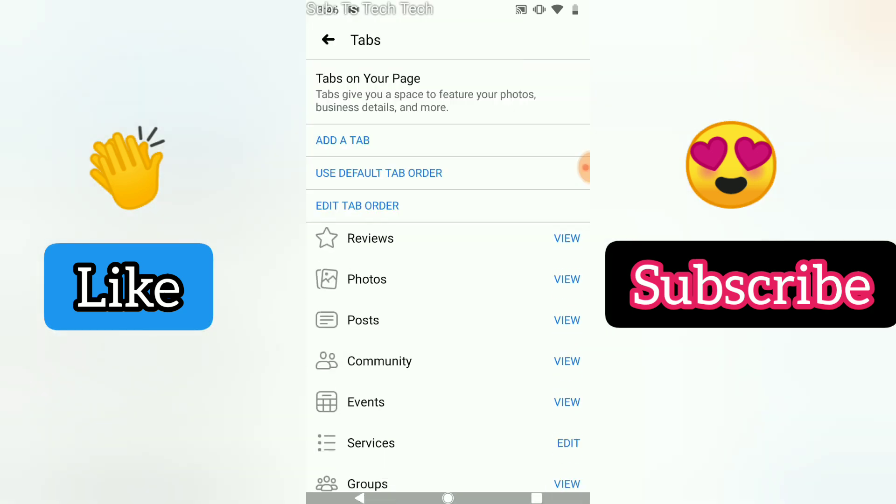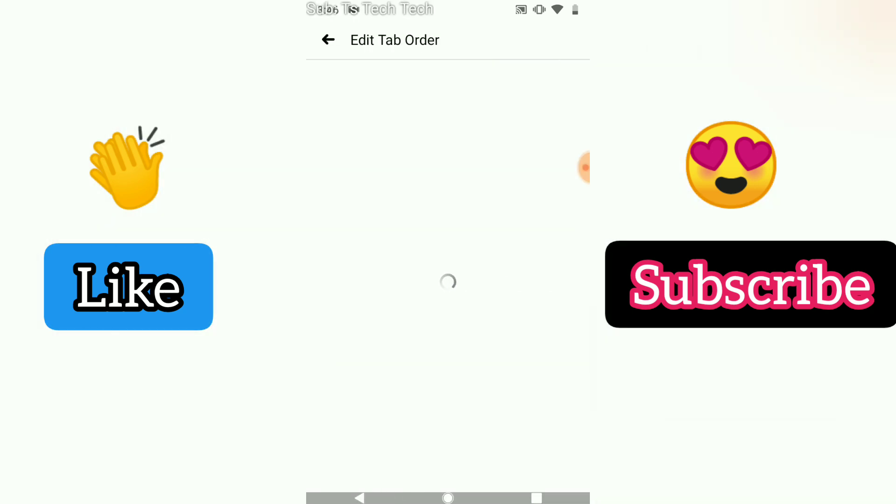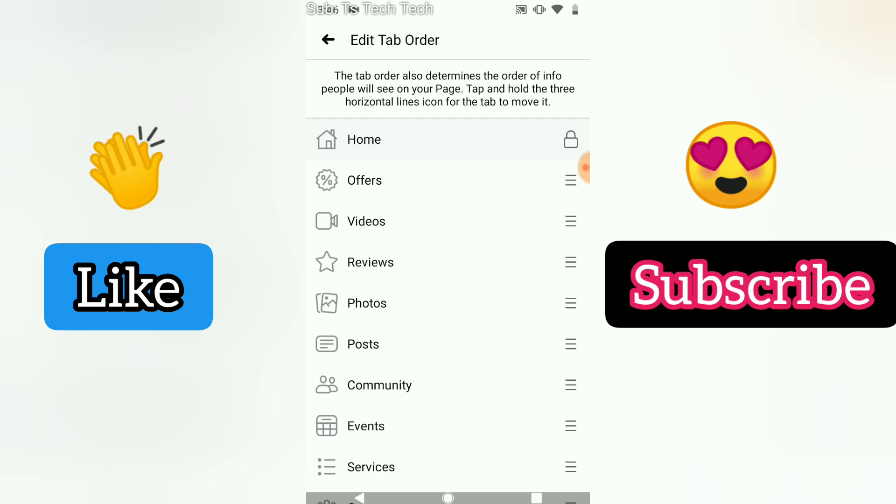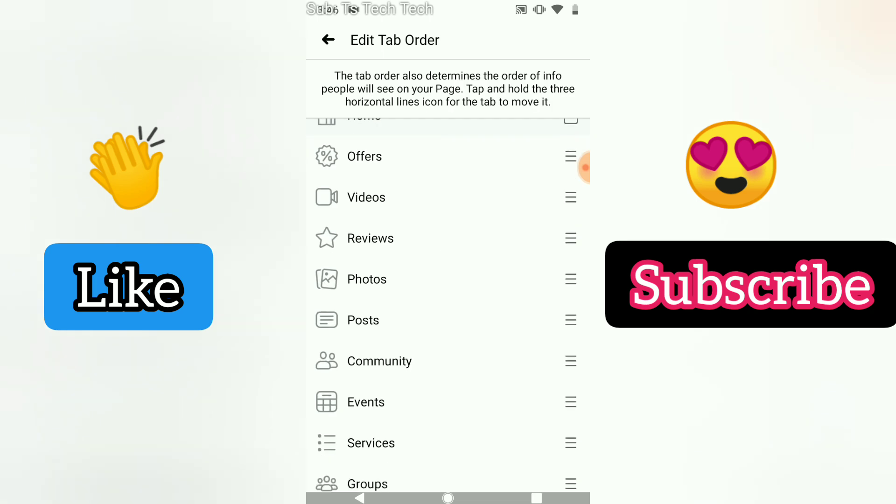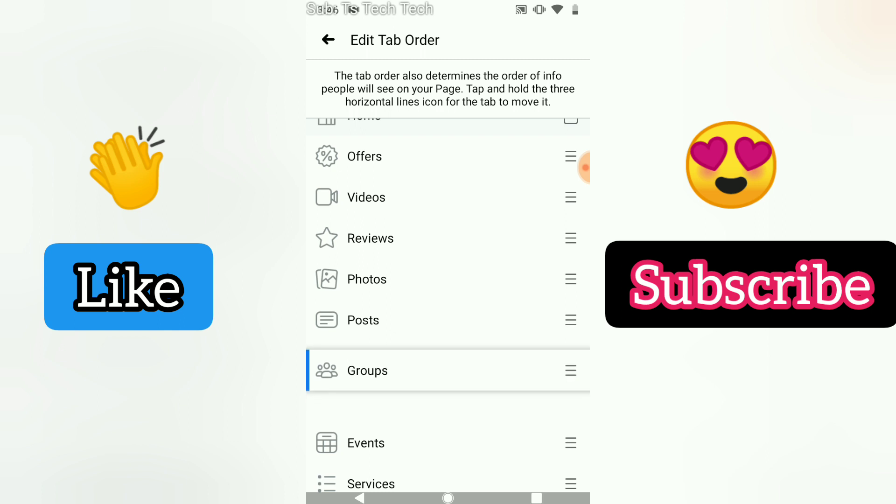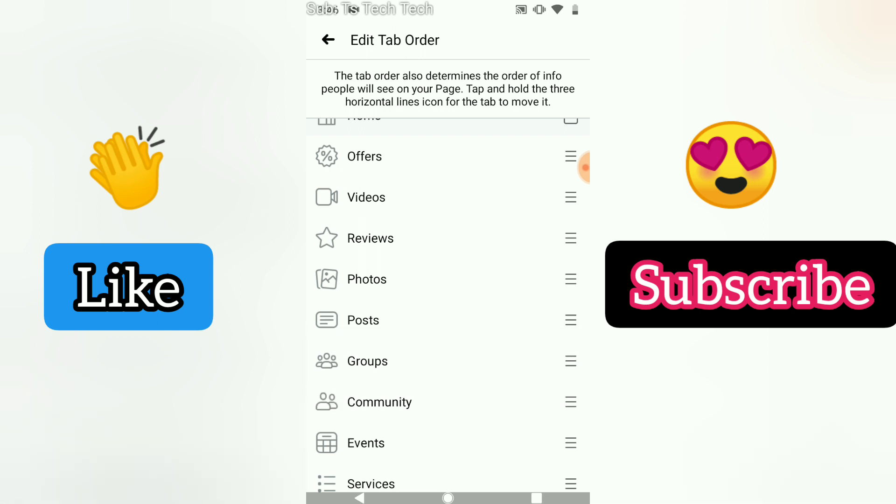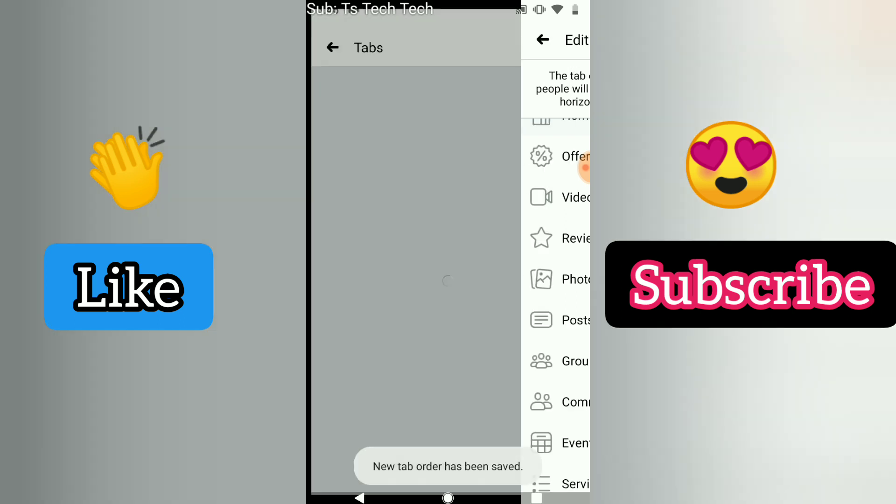If you want to add more tabs, go ahead and click on more tabs to add them in. Once you're done, go ahead and rearrange them the way you want them to appear. For instance, you can bring the group tab above the community tab.